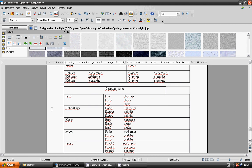Hacer: haré, harás, hará, haremos, haréis, harán. Poder: podré, podrás, podrá, podremos, podréis, podrán.